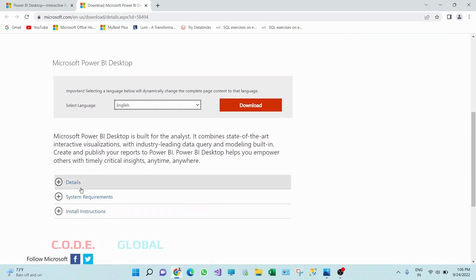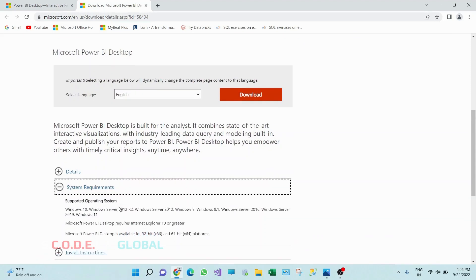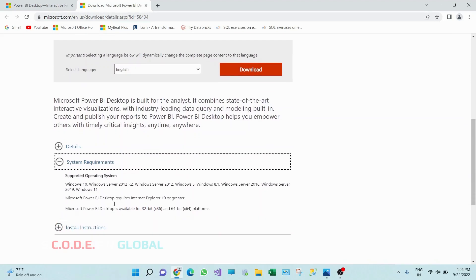If we come down and expand this system requirement tab, here we can see we have options for Windows 10, Windows 8, Windows 8.1, Windows 11. So if you have any of the below operating system, we are good to install this software.